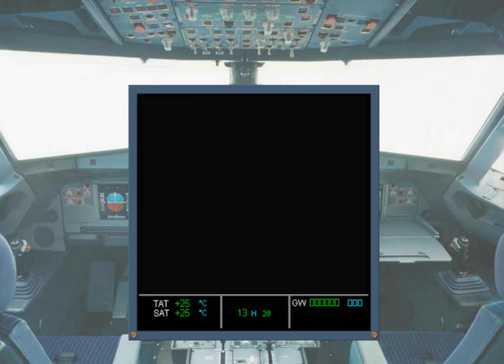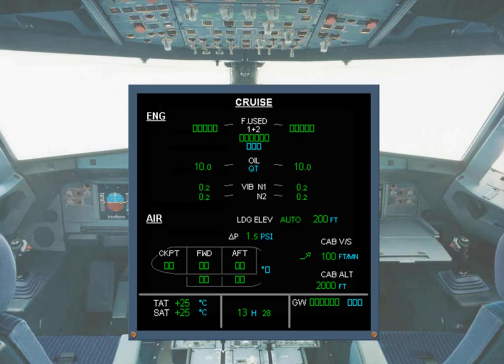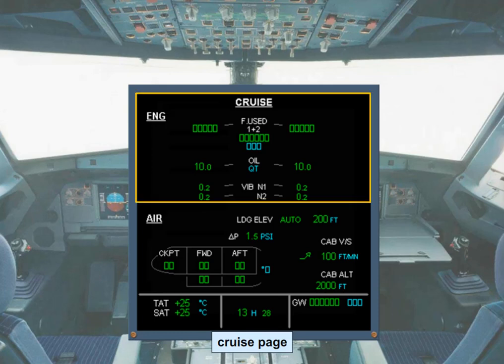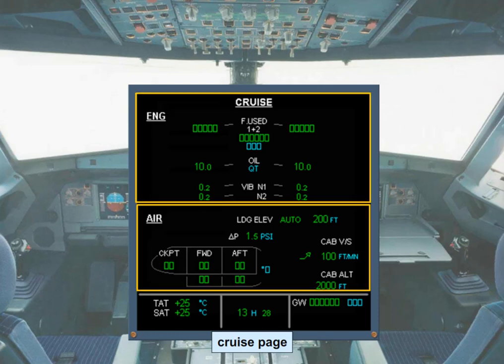The system display is used to display particular system information. In the example shown, the cruise page is displayed. This is the page normally seen most of the time when the aircraft is airborne. Useful information from several systems is displayed during the flight. The individual indications will be covered in the appropriate system modules.